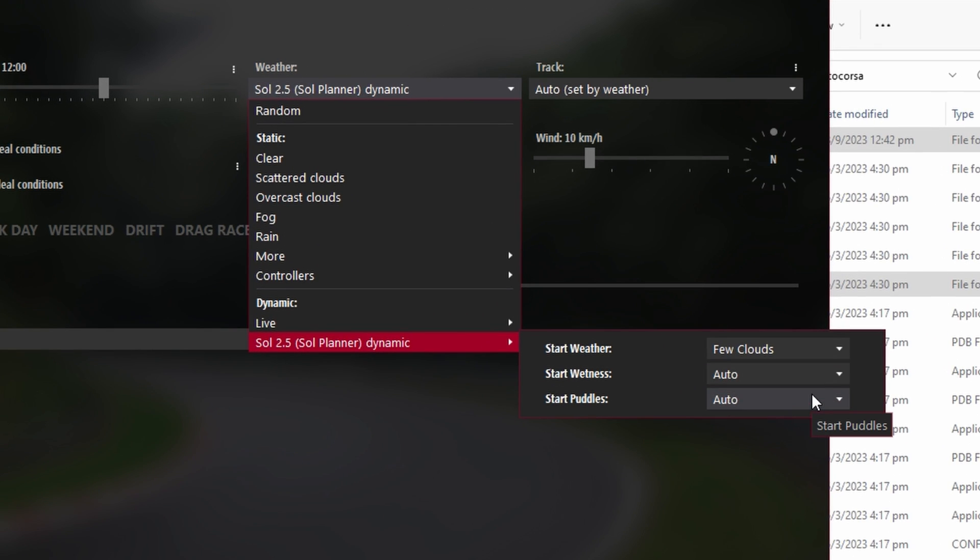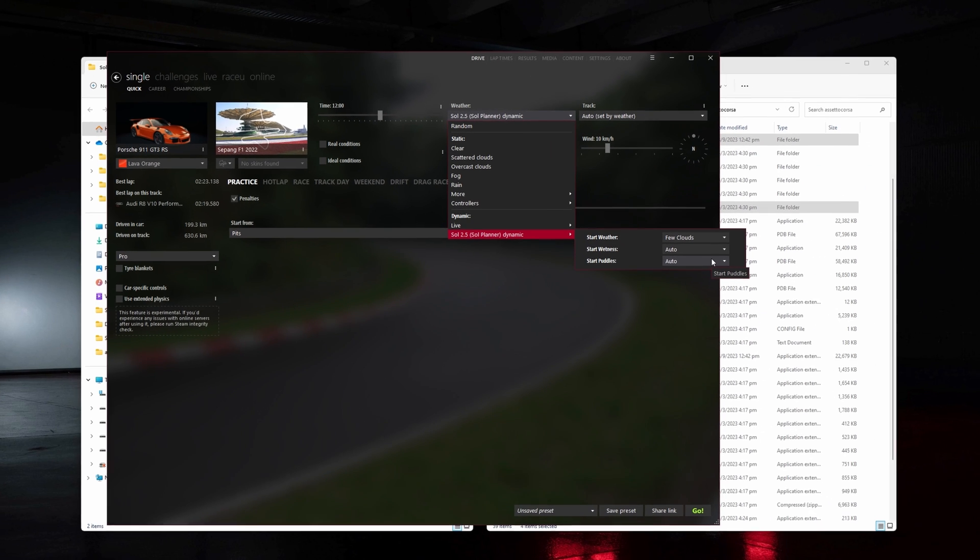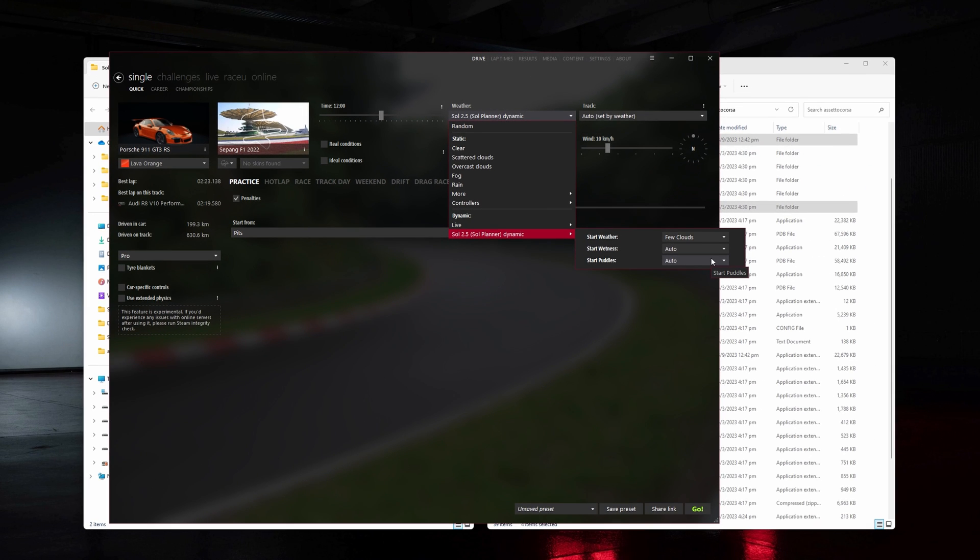you'll see Sol 2.5 with its own drop downs for start weather, wetness, and puddles. So go ahead and feel free to mess around with those. It just makes things a little bit easier when you start a wet game.